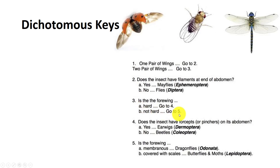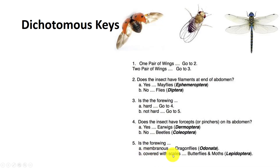So we go to couplet five. Is the forewing membranous, which means see-through and veiny, or covered with scales? Well, it doesn't look covered with scales. So this means that the dragonfly is in order Odonata.